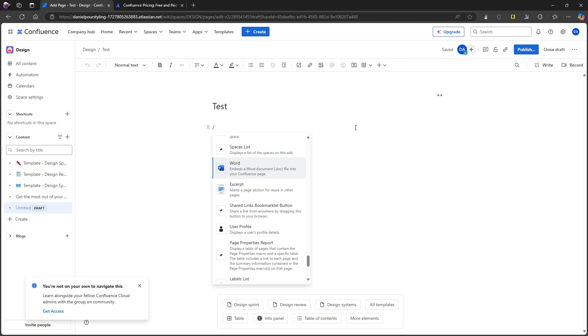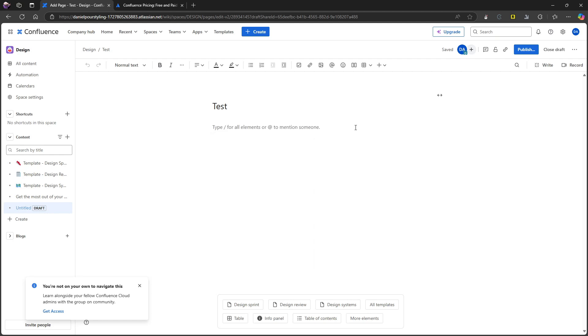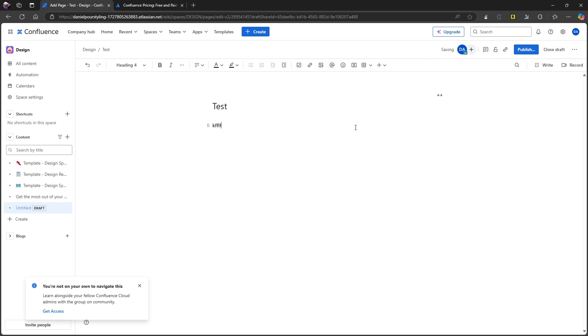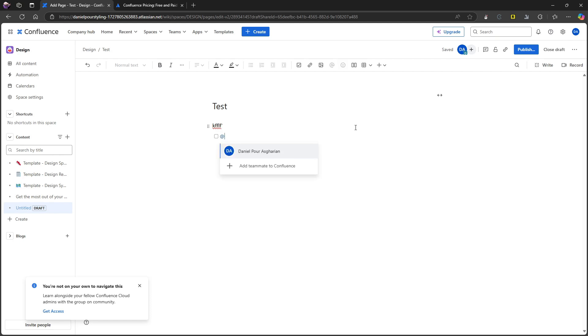But this also works with basic markdown. So if I do like this, that actually works. Let's see if it works with tasks as well. And it does. I can assign this to myself. So there are quite a few things you can do here.